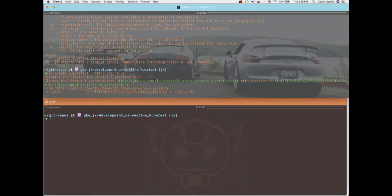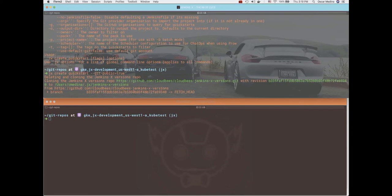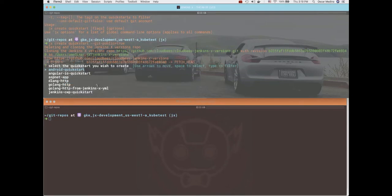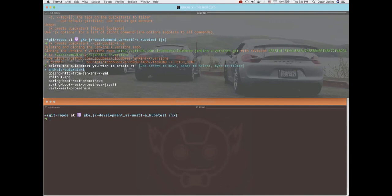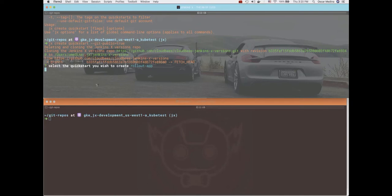You probably heard my puppy in the background there, so pardon the background noise. All right, so now it's creating. We're doing this again with that flag. It should create the repository in this fictitious GitHub organization I have. Let's take a look.